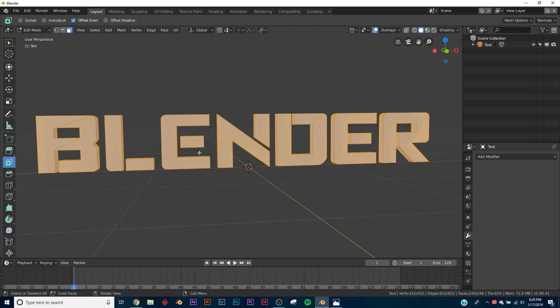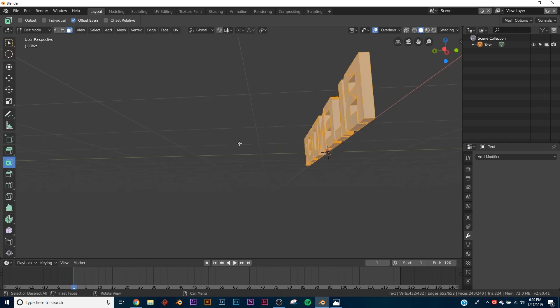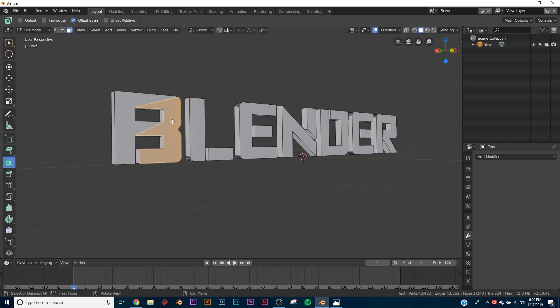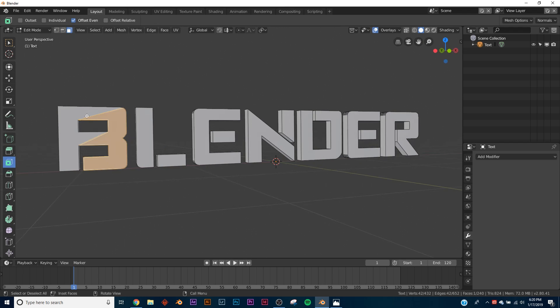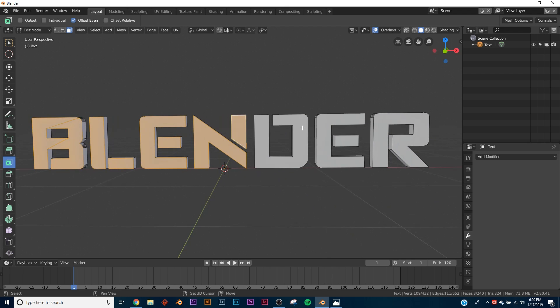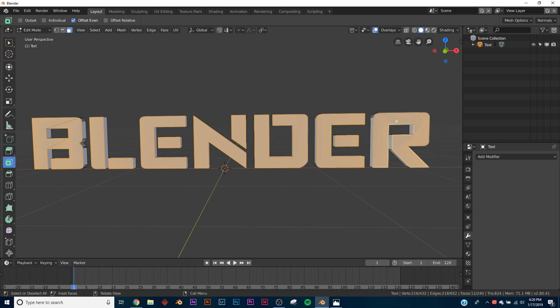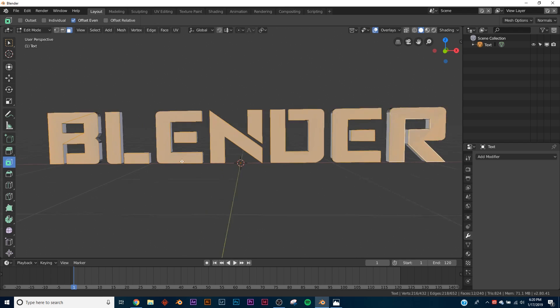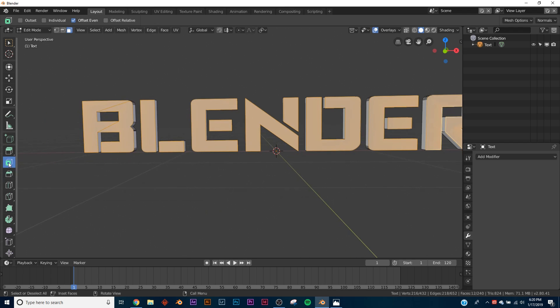What we want to do is on all of these, just select the front. So go up here, just click Faces and hold Shift and just click all the front faces, not none of the ones on the side.